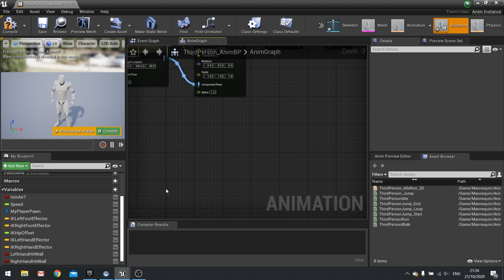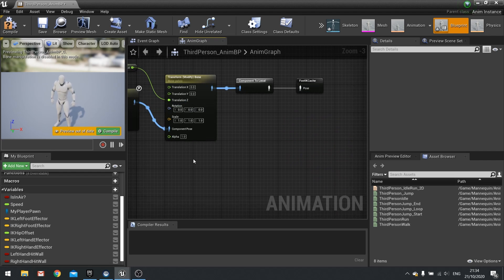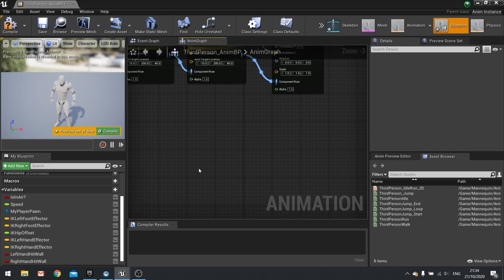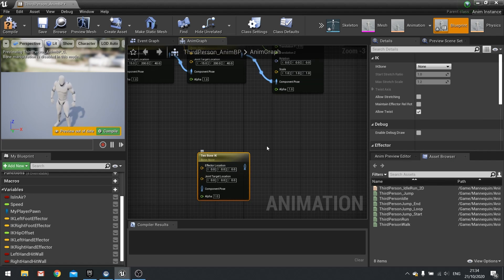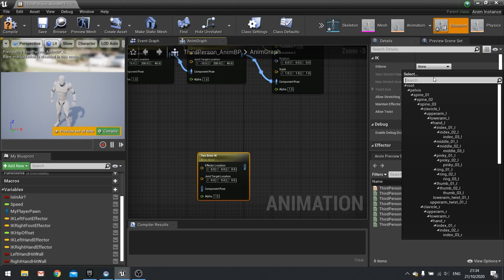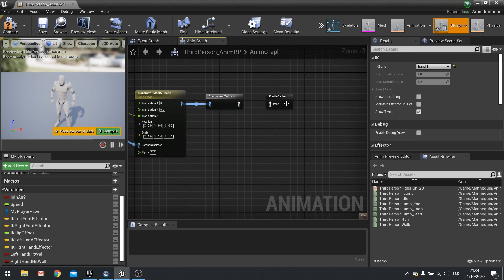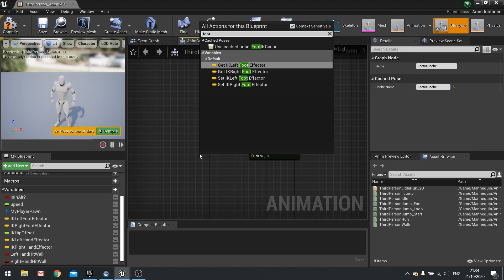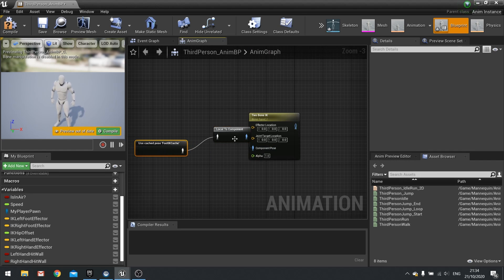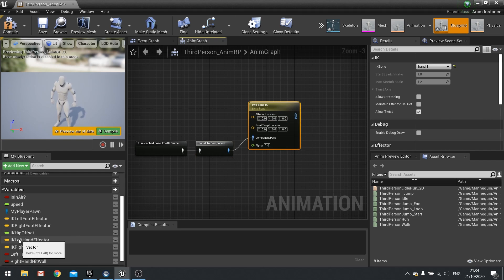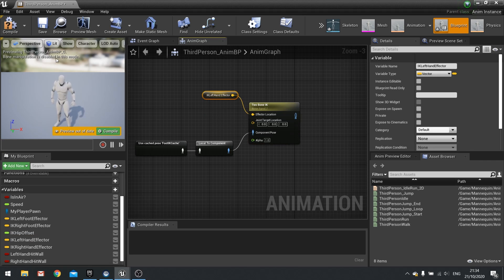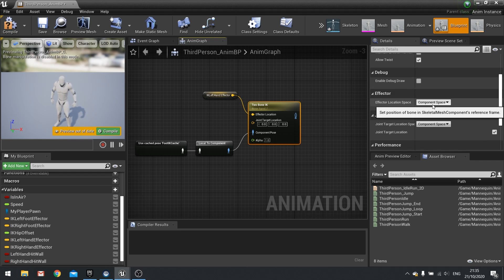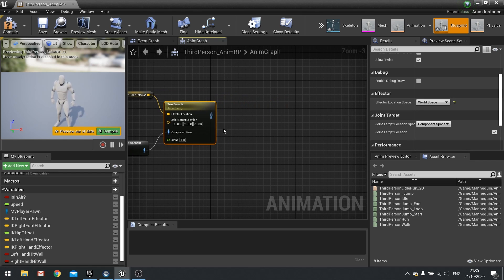For the left hand IK, we need a two bone IK node. Click on it and on the right side change the IK bone to hand L. The component pose comes from our foot IK cache — plug that into the component pose. The effector location is going to be the left hand effector. Since the line trace outputs a world position, click on the two bone IK and change the effector location space from component space to world space.